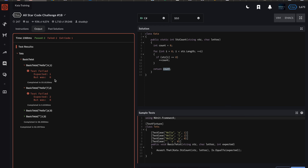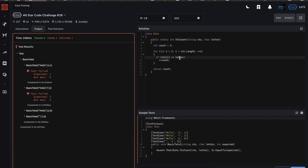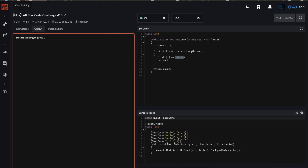I did something wrong — 'expected one but was zero.' I see what I did: 'if string[i] equals zero' — that's not what we wanted. We need to check if it equals the letter, which is the thing we're looking for. Let's make sure it matches that instead.